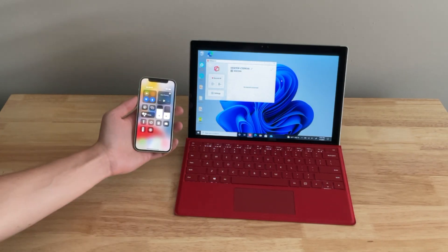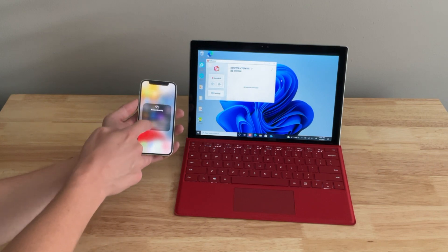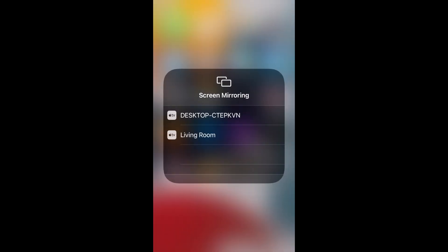On your iPhone, swipe to open Control Center and tap the Screen Mirroring button. It's the icon with two overlapping rectangles. This will bring up a list of mirroring destinations.